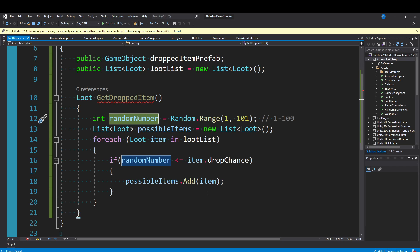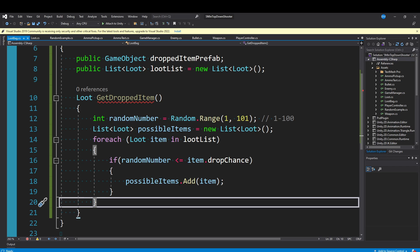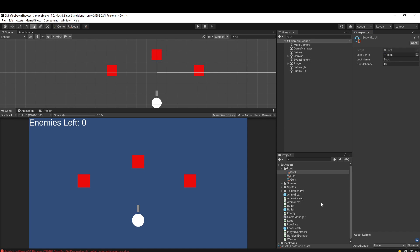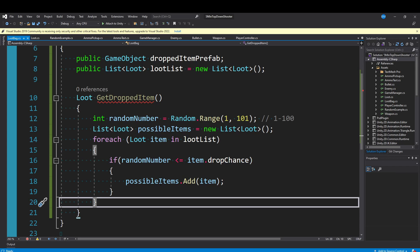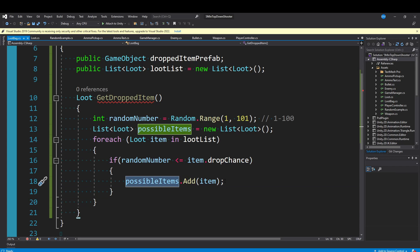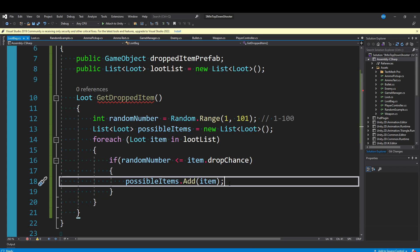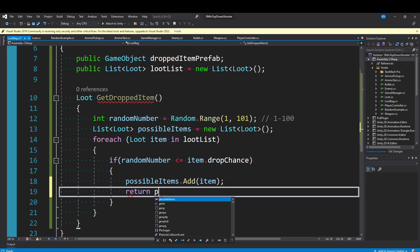In the case of the gem, which is 100, it will always be added. At this point, there are options. In that example, we would add the fish and the gem to this list of possible items. You could actually return possibleItems and instead of returning a single piece of loot, you could return a list of loot.